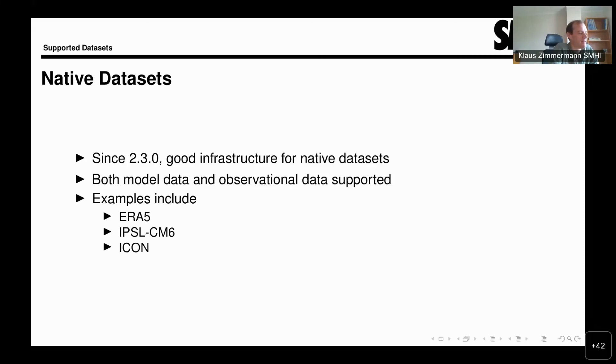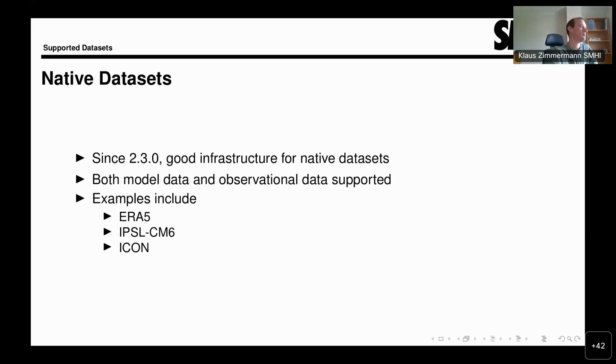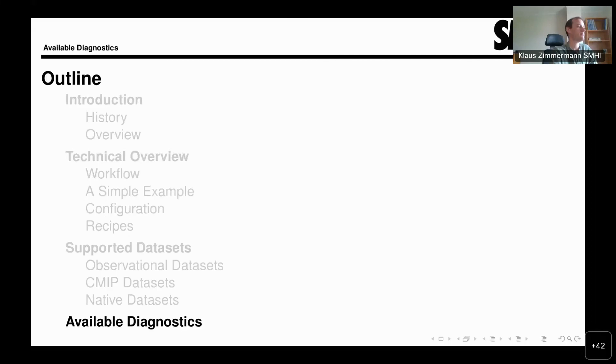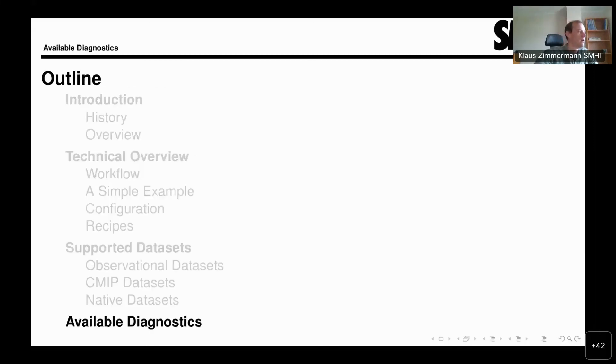Other examples for models that are supported include the IPSL climate model and ICON. There are a few more examples already. If you want to read and analyze native model output, that is generally much easier to do now than it was before. That brings me to the end of the supported dataset section.